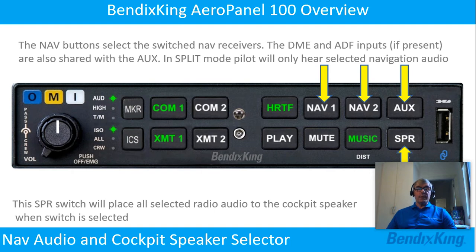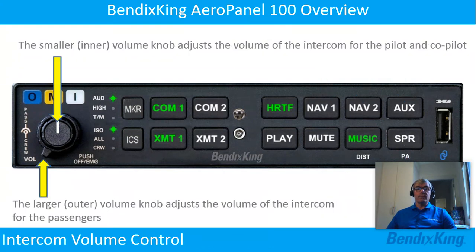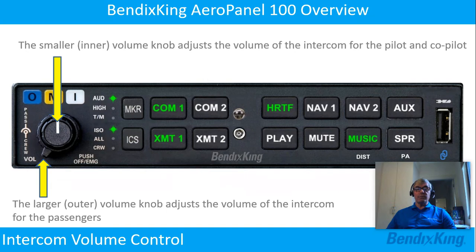The speaker switch will place all selected radio audio to the cockpit speaker when the switch is selected. The smaller inner volume knob adjusts the volume of the intercom for the pilot and co-pilot. The larger outer volume knob adjusts the volume of the intercom for the passengers.